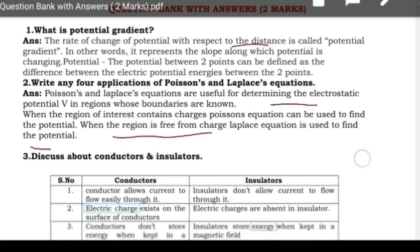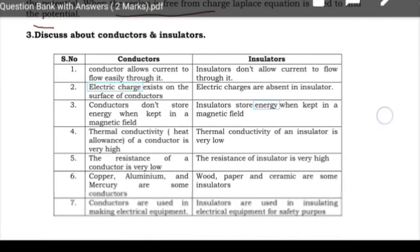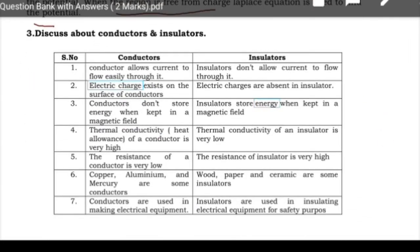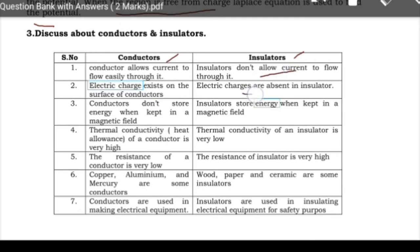Next, discuss about conductors and insulators. These questions are asked in previous examinations. Conductors allow current to flow easily and offer low resistance, whereas insulators offer high resistance and don't allow current to flow through them. Electric charges exist on the surface of conductors, while electric charges are absent in insulators.